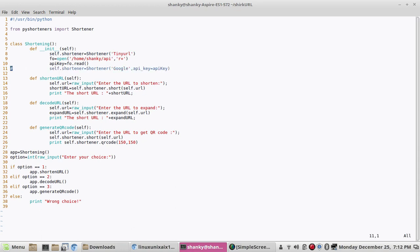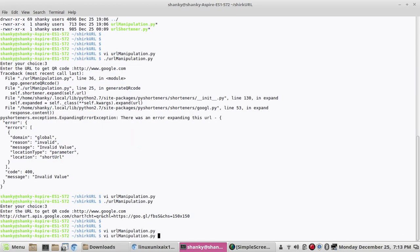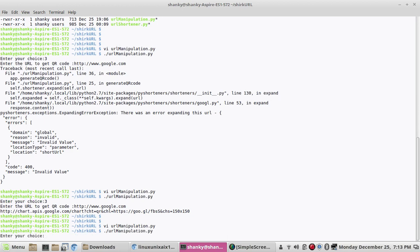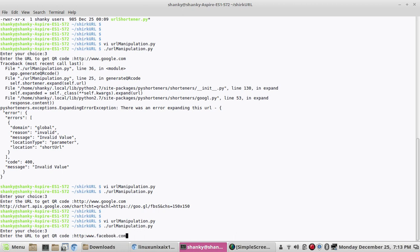Third option. Let's say http://www.facebook.com.